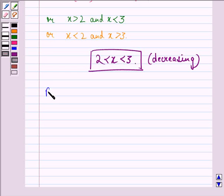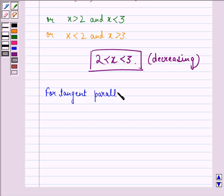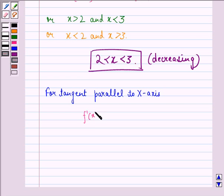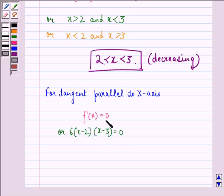Now, for tangents parallel to the x-axis, that is f'(x) is equal to 0. So, 6 into (x minus 2) into (x minus 3) is equal to 0. Therefore, x is equal to 2 or x is equal to 3.